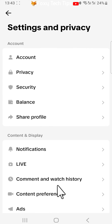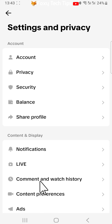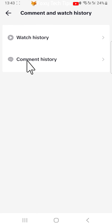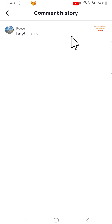Choose comment and watch history from the options, then tap comment history. Here is your TikTok comment history. You can tap on a comment to be brought to the comment you made.